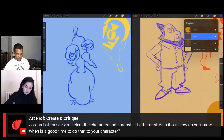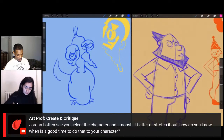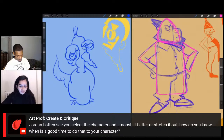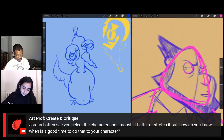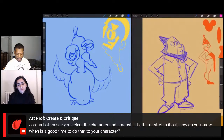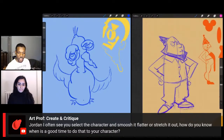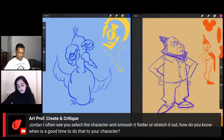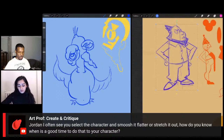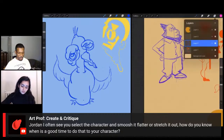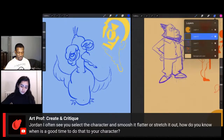Here's my character made up of funky shapes — a slightly rounded triangle head, rectangle body and arms, with little circle and triangle details. That's how I created the entire character, just made up of basic shapes. Art Prof asks: Jordan, you often select the character and smoosh it flatter or stretch it out — how do you know when to do that? I did that because it felt out of proportion — his head was too small, and without a neck I needed to make the head bigger for it to be more aesthetically pleasing. It's a personal choice.